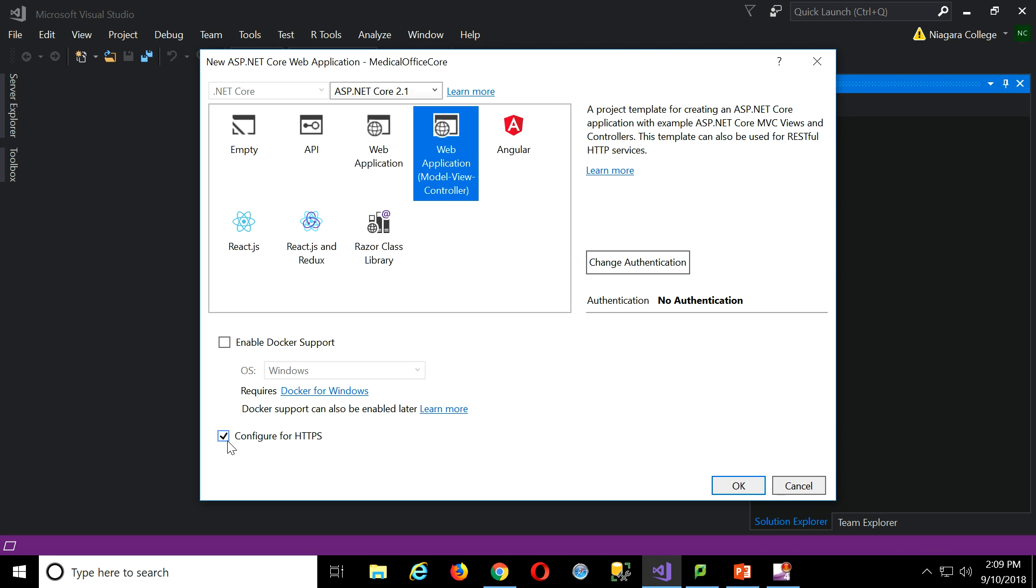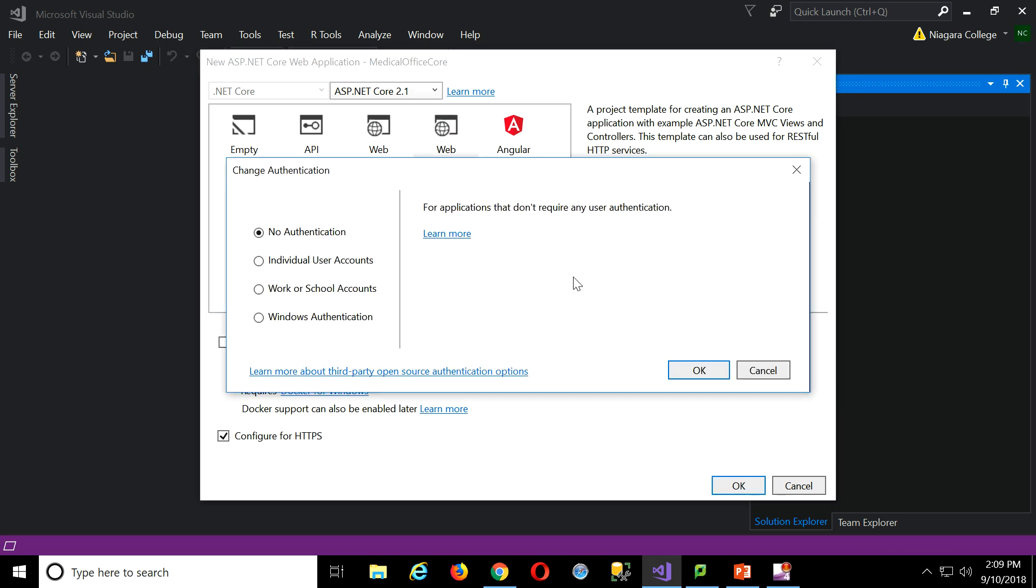And I told you before to uncheck this. Don't bother. Because what we have to do, I want to change authentication, because I'm planning ahead here. And what we're going to look at is individual user accounts. That's where everybody who logs in has their own username and password.